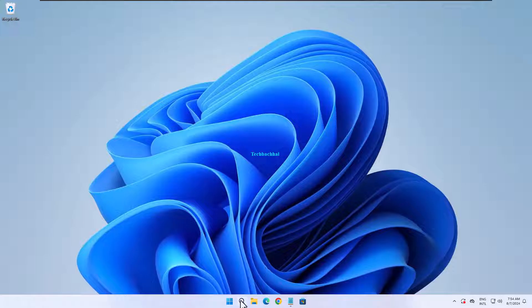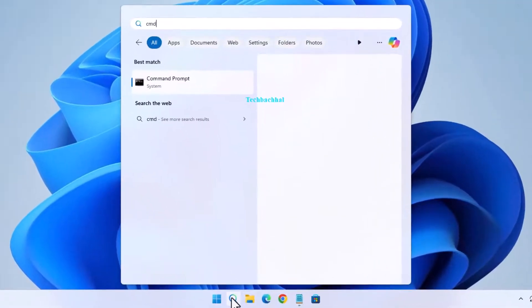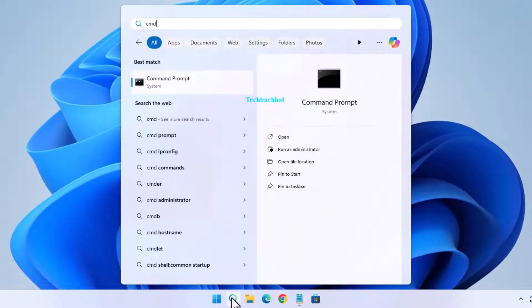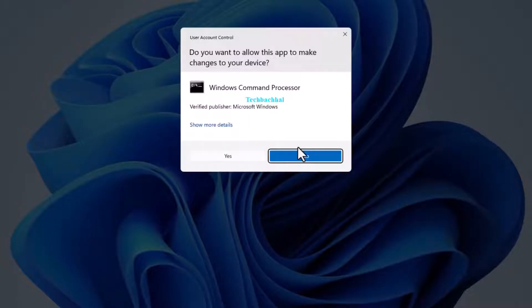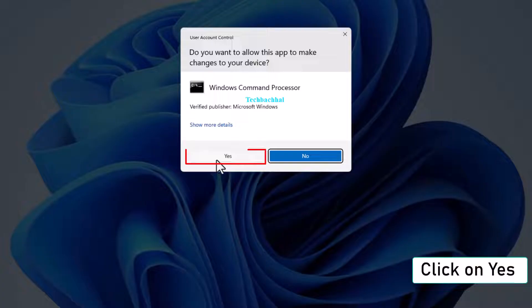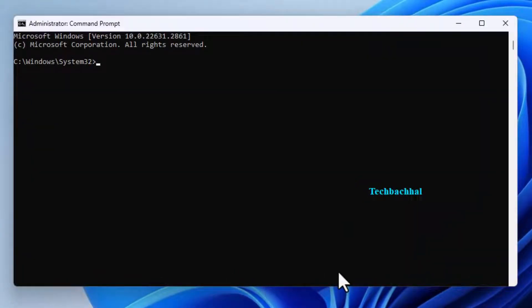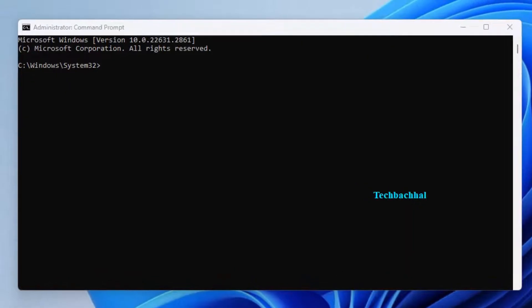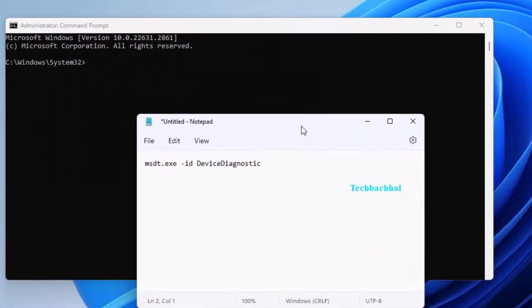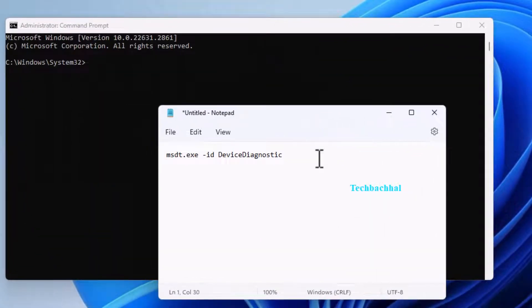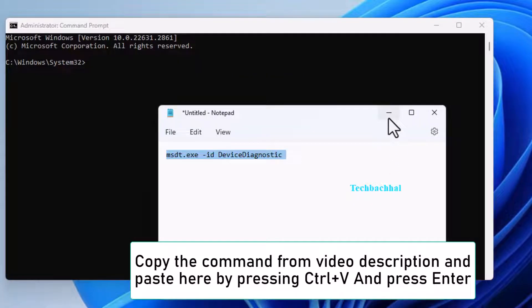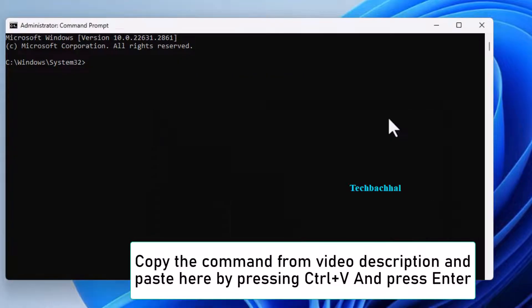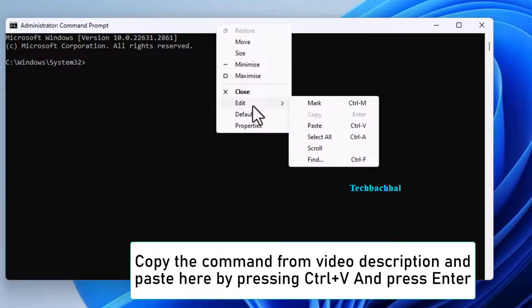Search for CMD. Right-click on Command Prompt and select Run as Administrator. Click Yes to allow changes. Copy the command from the video description, paste it into the command prompt by pressing Control plus V and hit Enter.